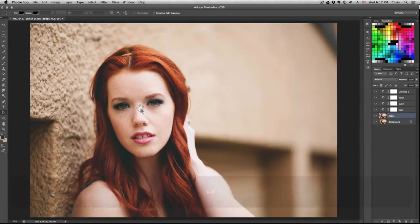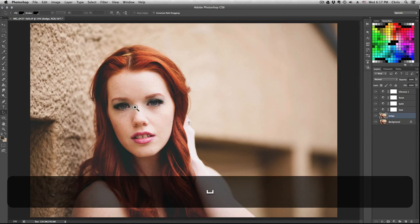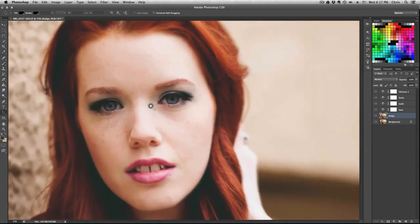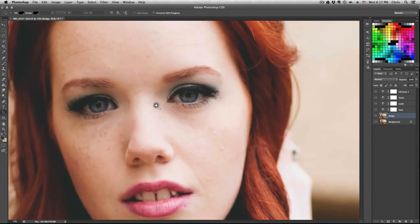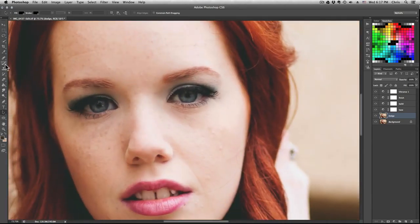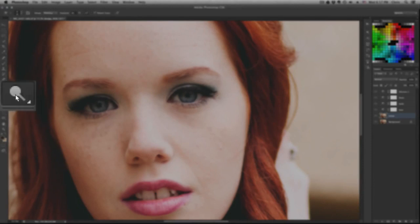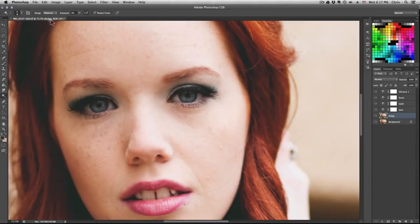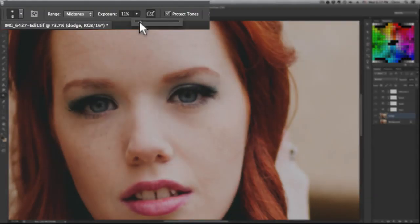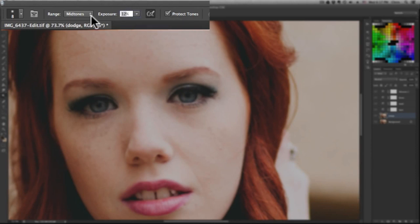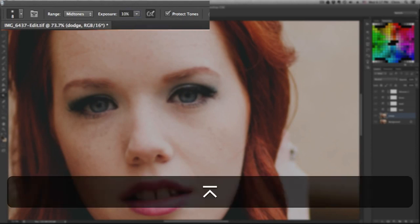So one last thing we're gonna do is select the dodge layer, focus in on the eyes a little bit, select your dodge tool. And with a soft brush and some settings set to some pretty low thing, I'm gonna use 10% on the mid tones.